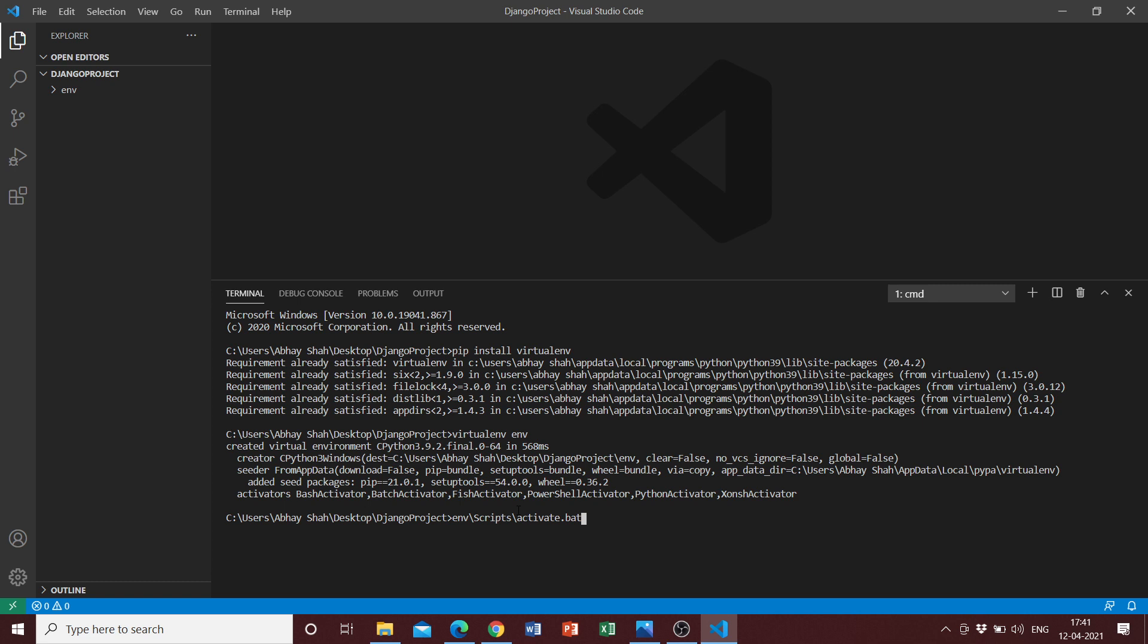If you are on Mac OS, the command you need to enter is source env slash bin slash activate. Once we activate the virtual environment, you can see that you have entered into the virtual environment.